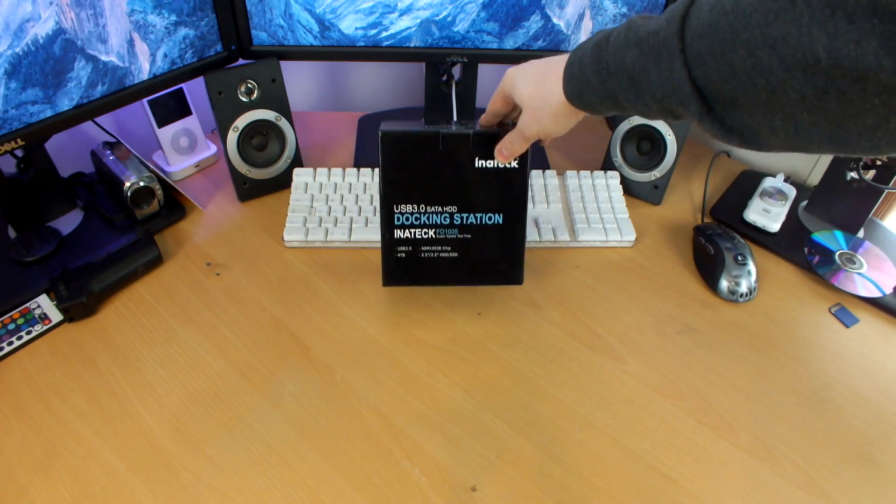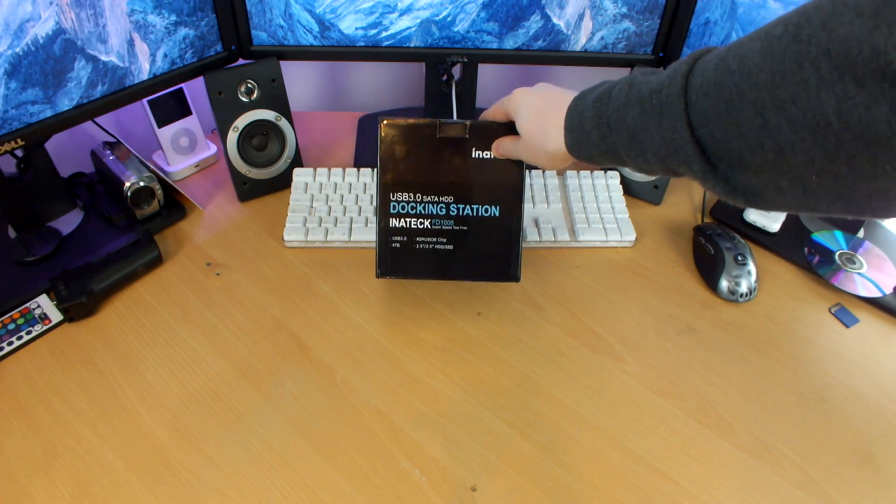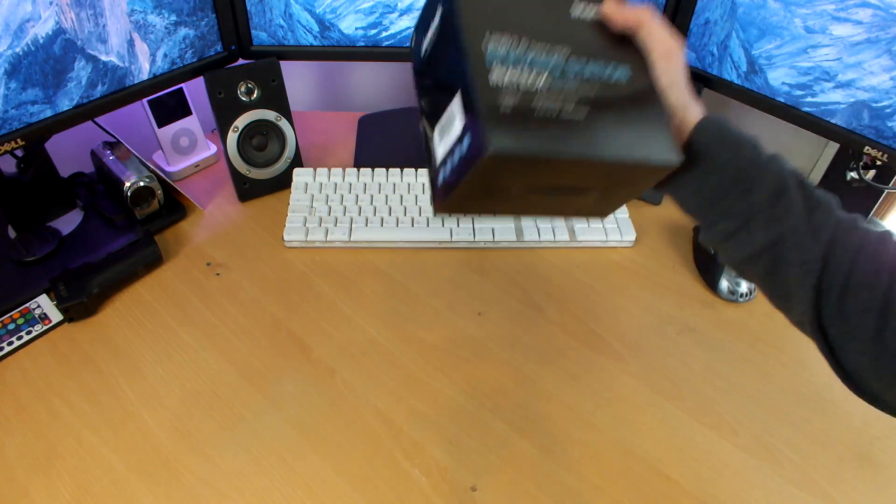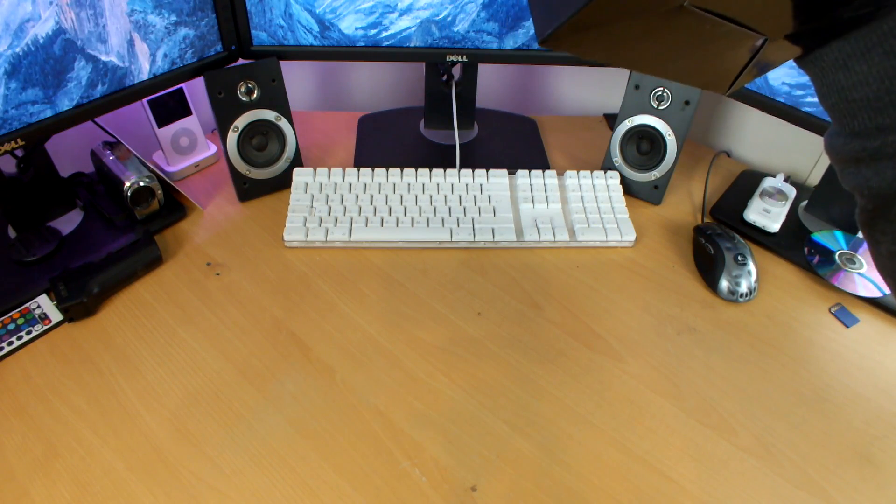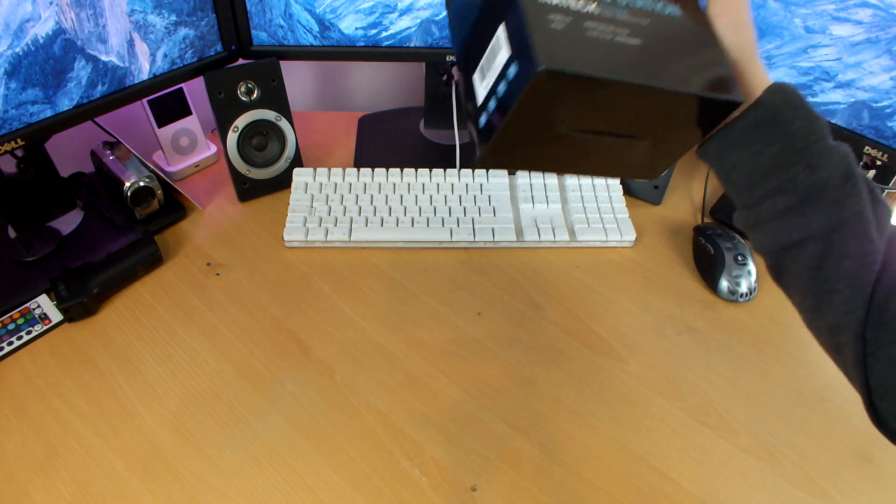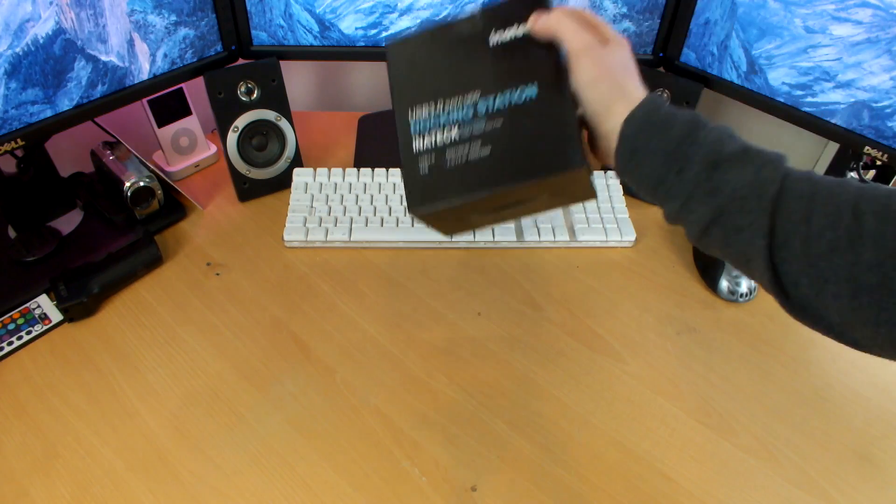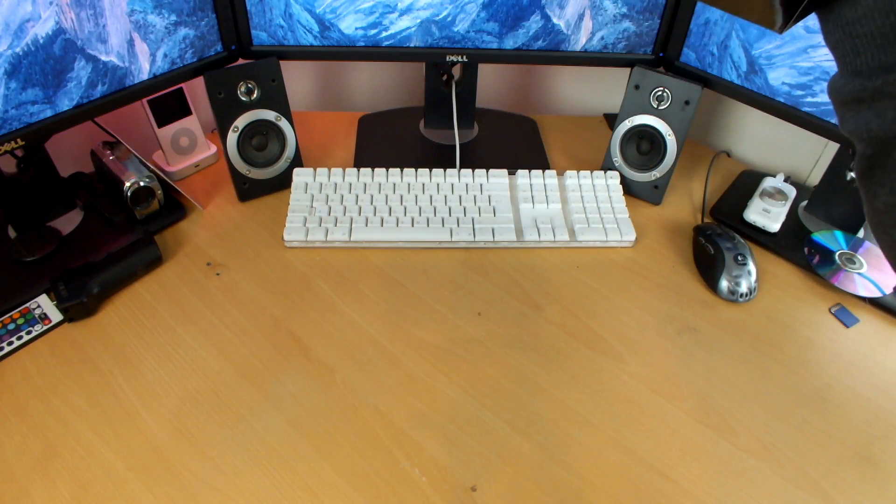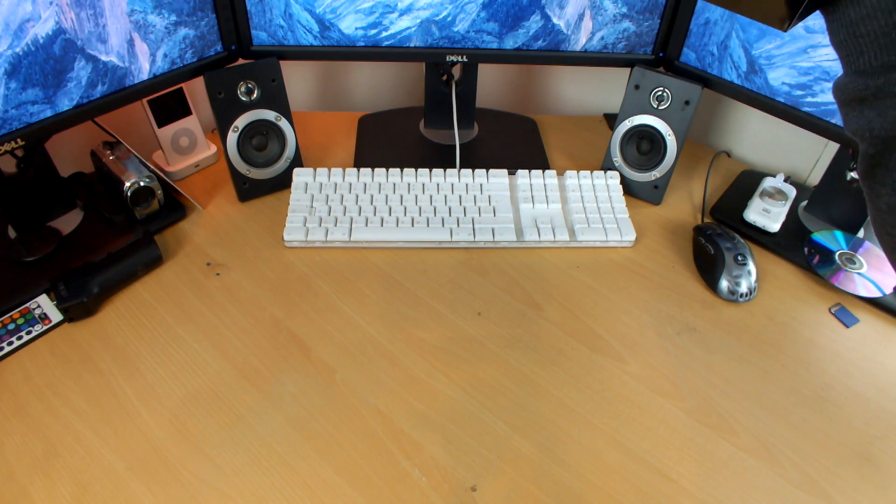Here we have a docking station. What is this specific one? Inatek USB 3.0 SATA HDD docking station. Inatek, I think that's how you say it anyway.